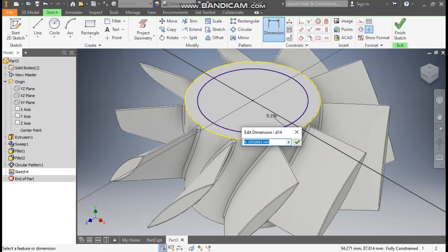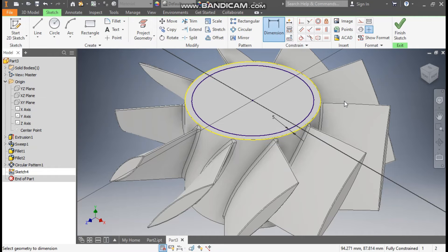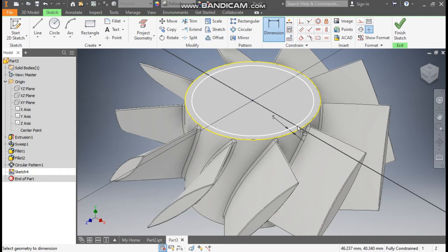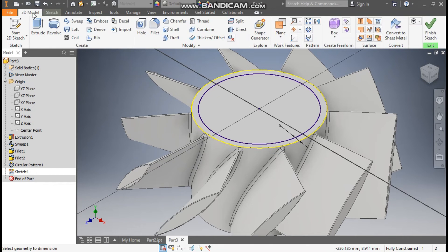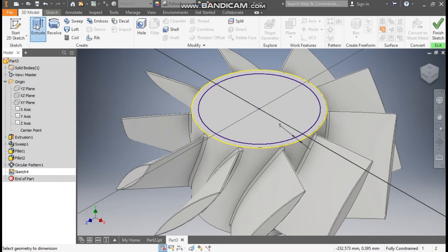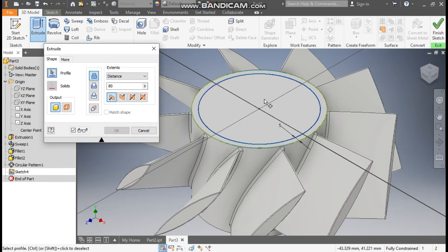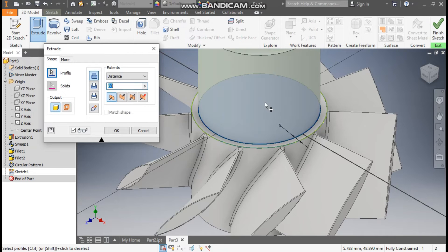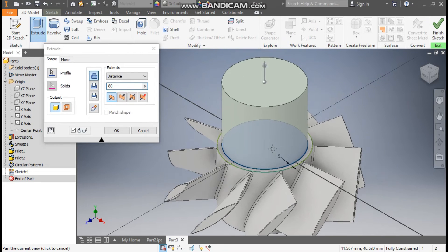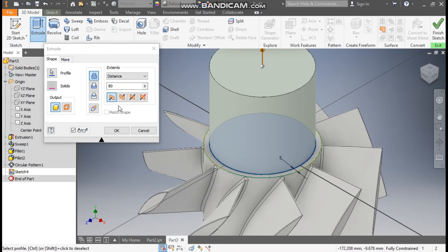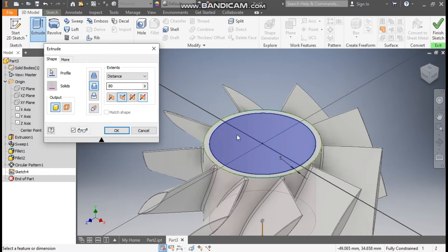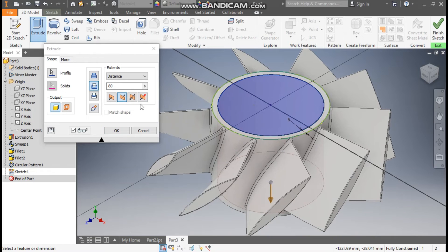From the outer edge, the dimension of the circle will leave a wall thickness of 5mm. Go to 3D Model, Extrude, select this inner circle, and take Cut. We will take a cut of 10mm, enter 10mm, and click OK.